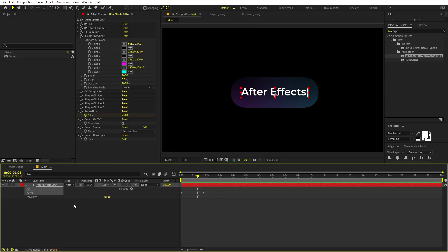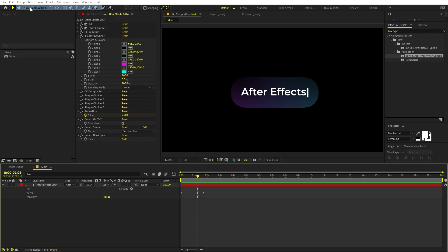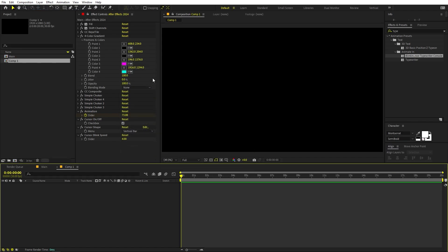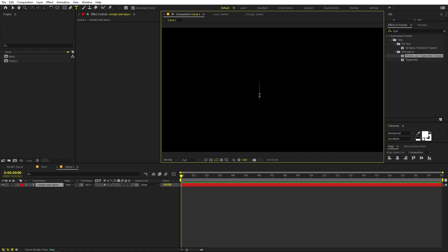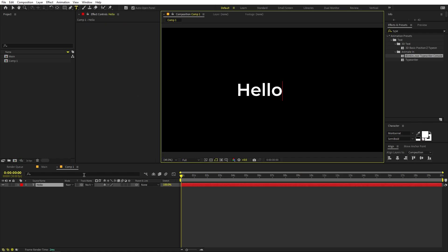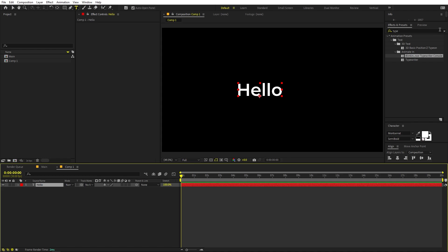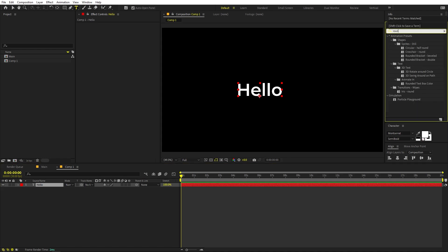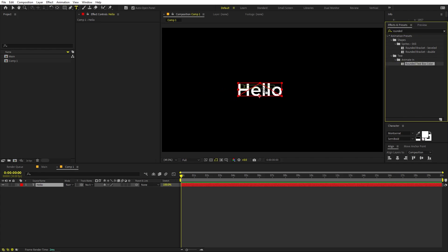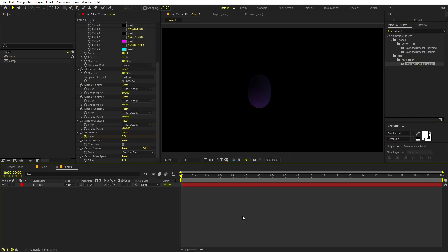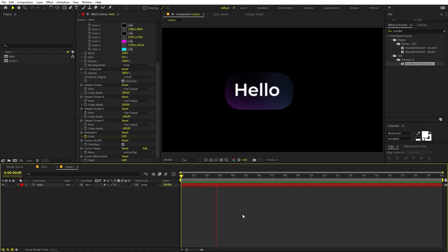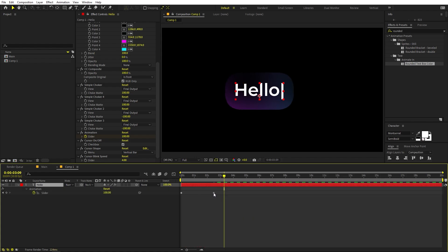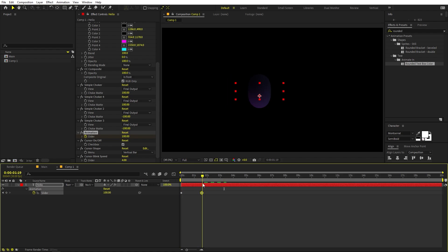To access the preset, save it, close After Effects, then relaunch it. Create a new composition, type your text — for example, 'hello' — then go to the Effects and Presets panel and search for the preset name, like 'Rounded Text Box Colorful.' Just drag it onto your text layer and all the animations will be applied automatically. You can then play around with the timing however you want.